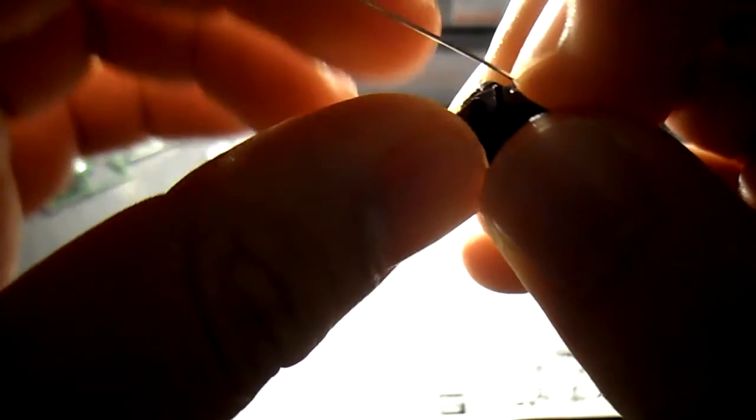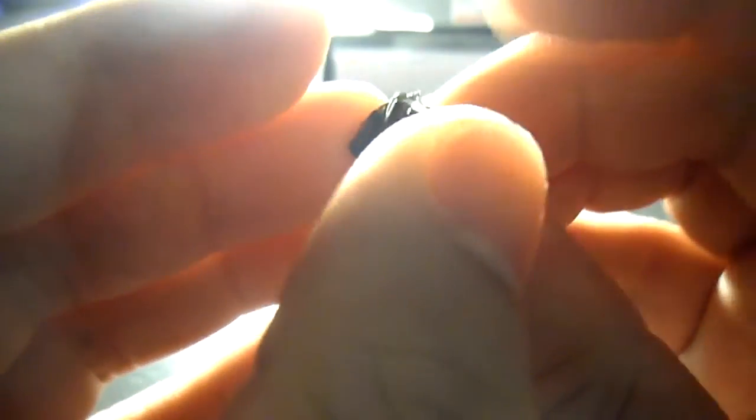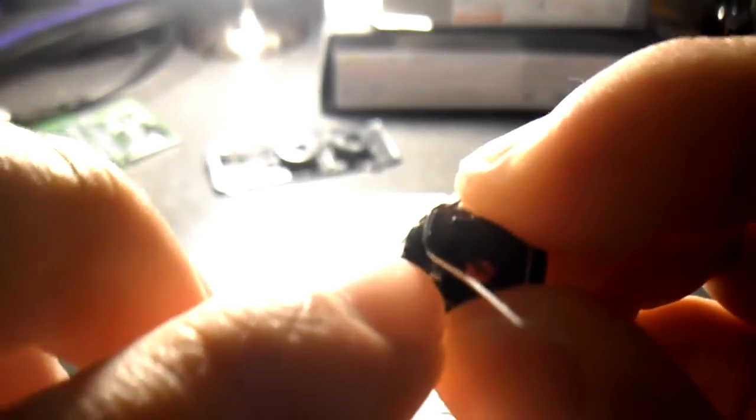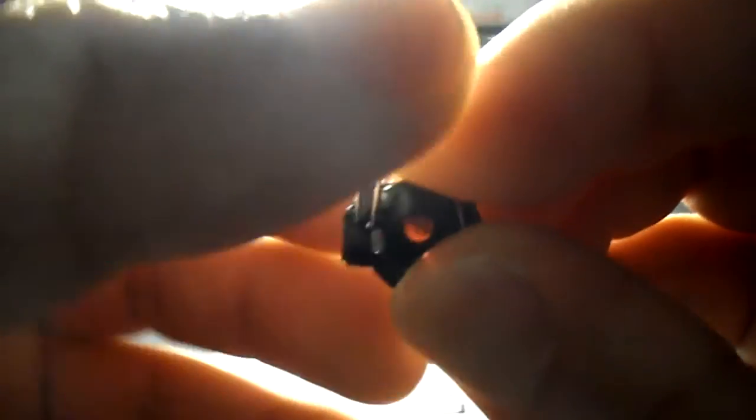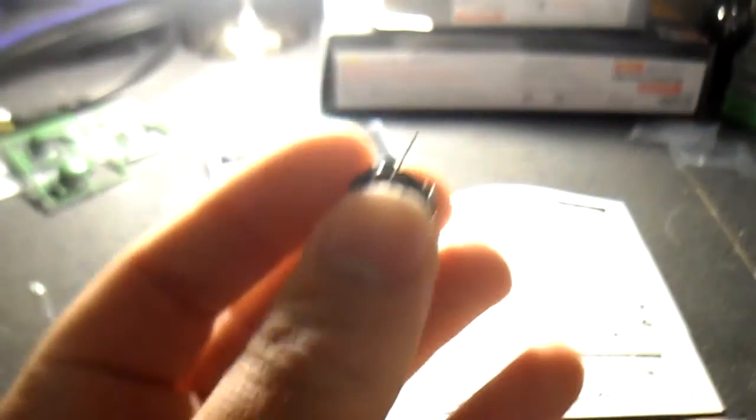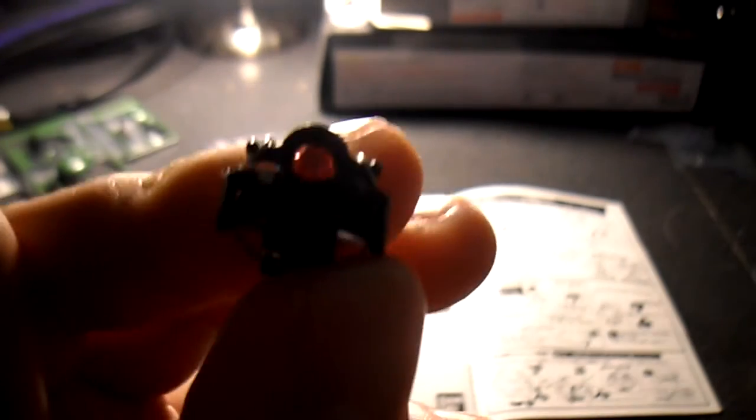Same thing on the opposite side. You want to make sure this goes into the back notch and wrap it around, then put it in that notch and bend it this way towards the back. Then take the excess and cut it.